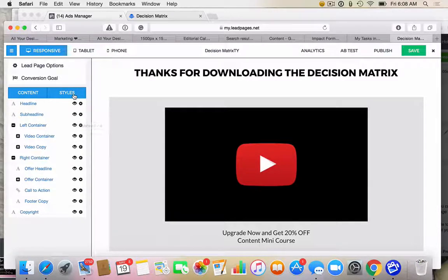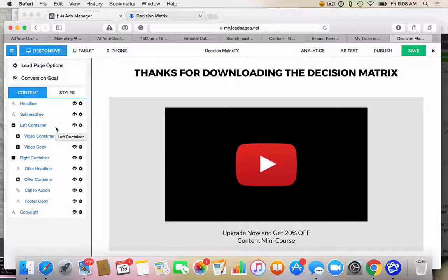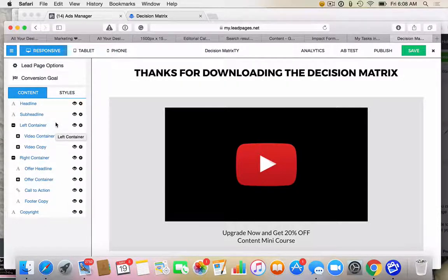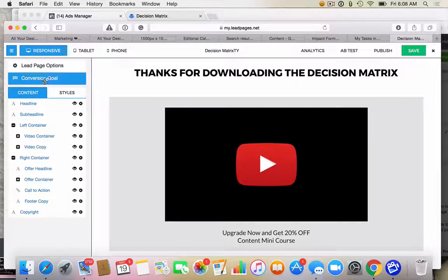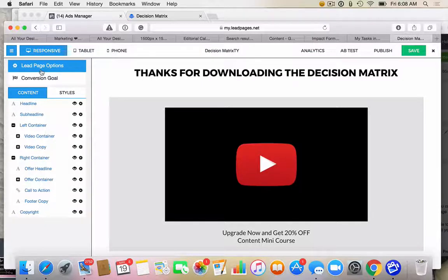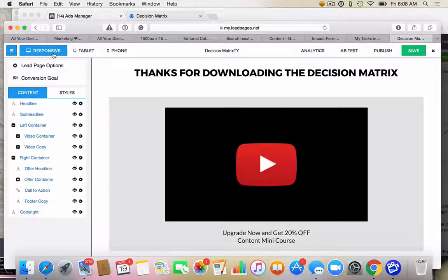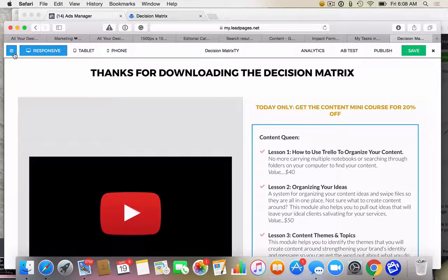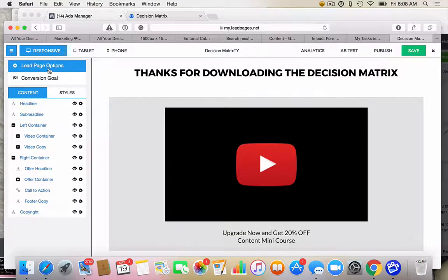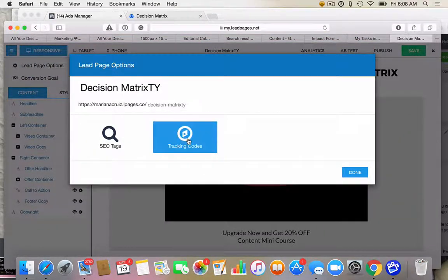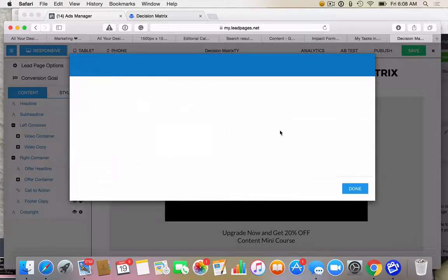So they're on the thank you page. This is the thank you page. I have a little tripwire offer, which I'm making to them to ask them to buy one of my smaller programs. And this, as you can see, I used a different template in Leadpages. So it looks a lot different, but it's a great opportunity for me to show you that it's the same thing. So what you do is, where is it? I think it's lead page options. Here we go. Yeah, lead page options. And then you go to tracking codes.